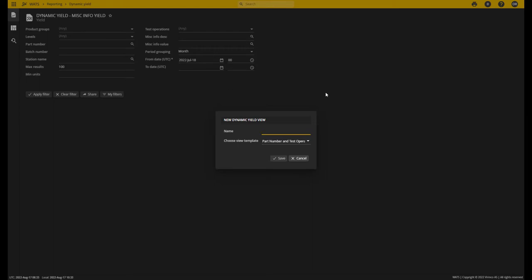Once I click New View, I get this message box where I can select a name for my new report. Let's call this one Demo. I can choose from a couple of predefined templates. These templates are starting points for this report.